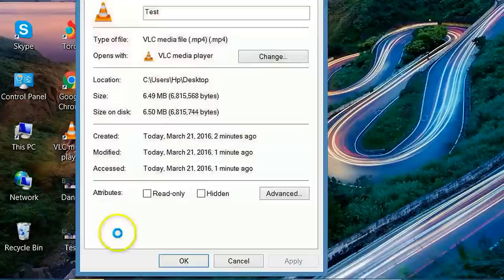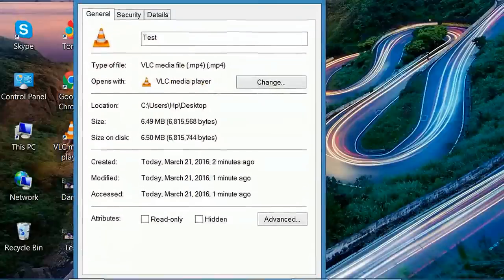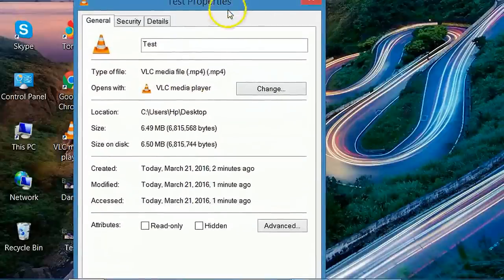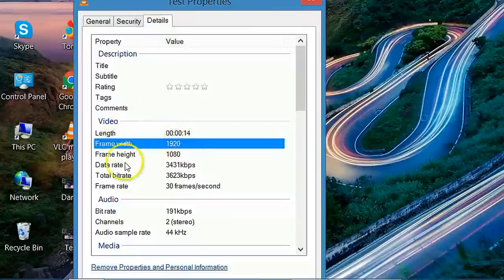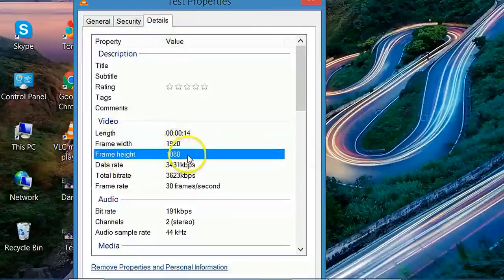Let's see its property: frame width 1920, frame height 1080. 1080 means it is full HD.